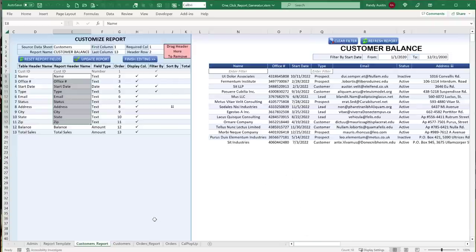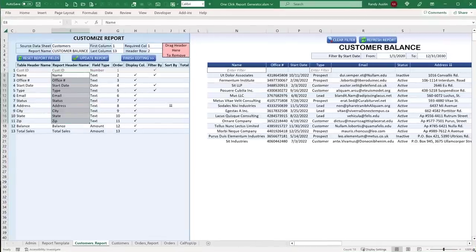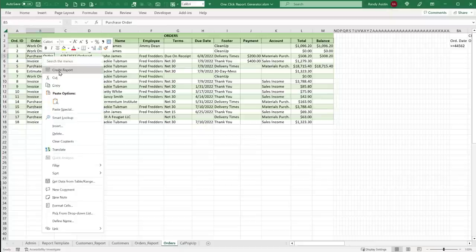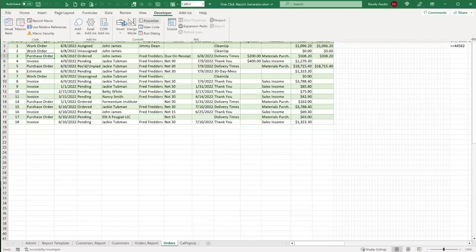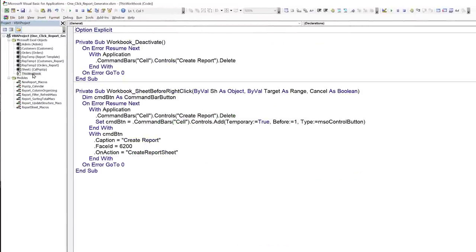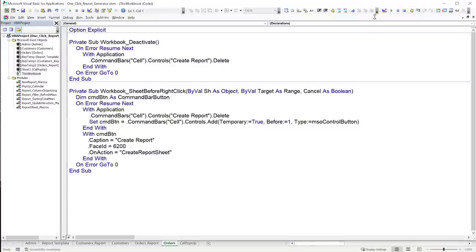Now we'll go step by step through the code. Even if you're new to VBA, that's okay — I'll go slow and you can rewatch as many times as needed. The first thing to cover is how we create the right-click functionality — how we get a custom icon to appear in the right-click context menu, and how it's tied to a macro.